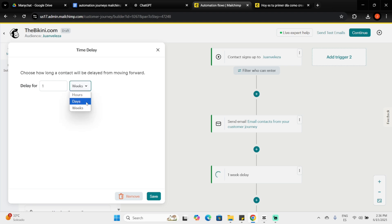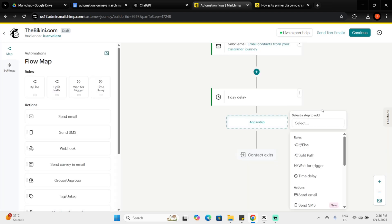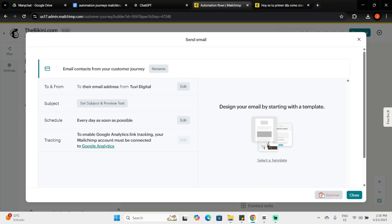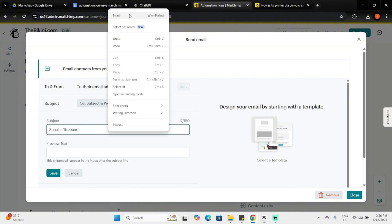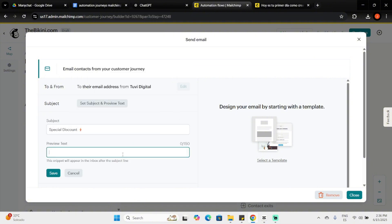After this delay, I'll add another Send Email action, name it Welcome Discount, edit its content in order to send the lead a discount link, then click Save and Close. This flow is now ready.